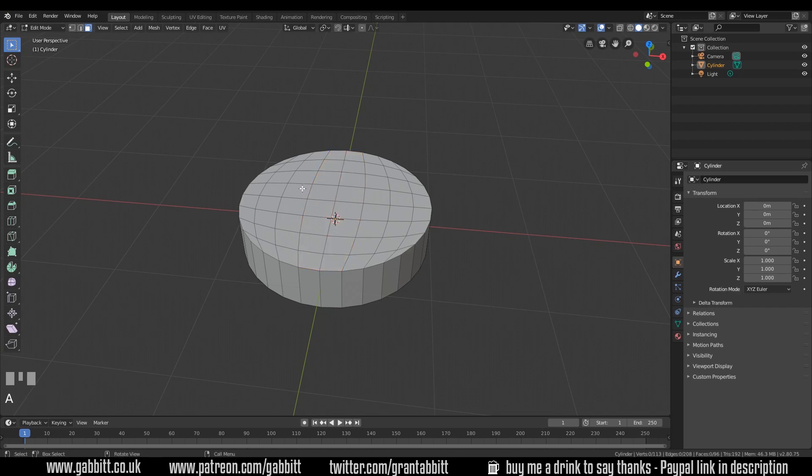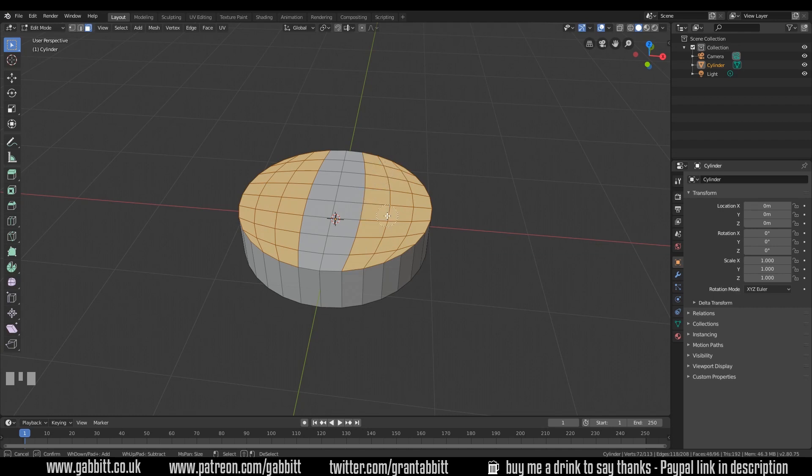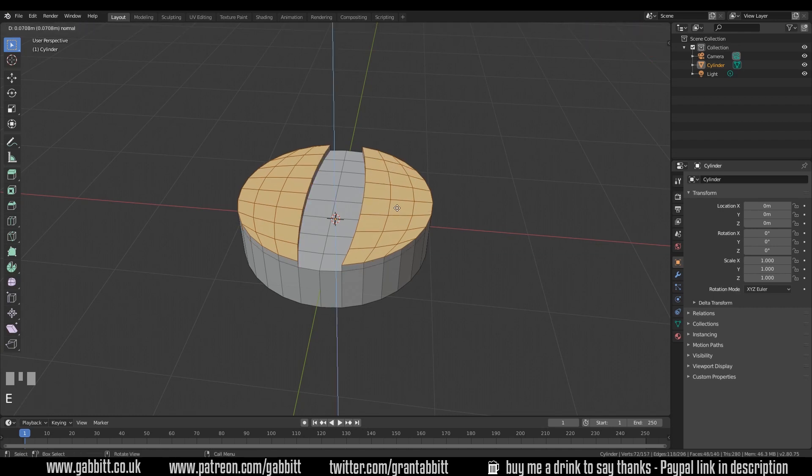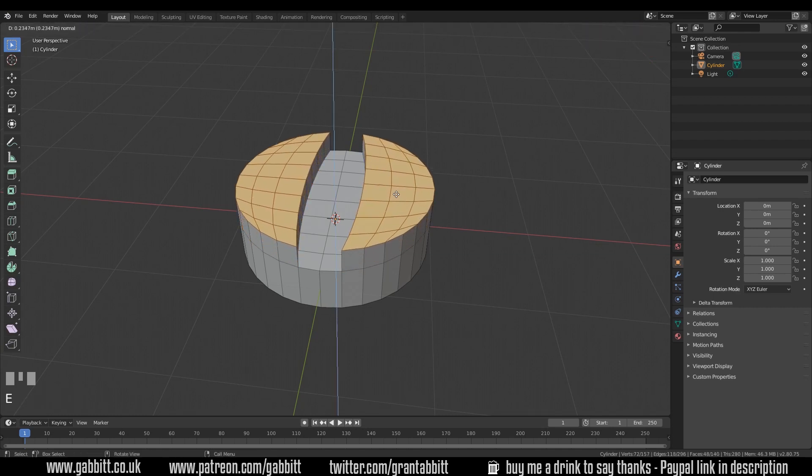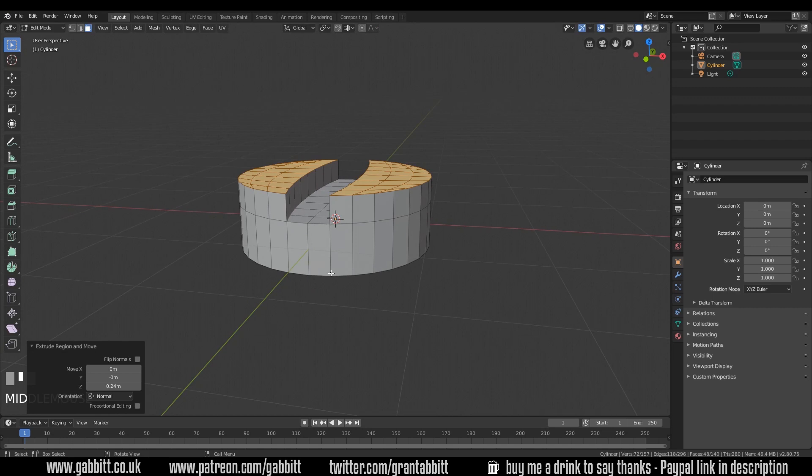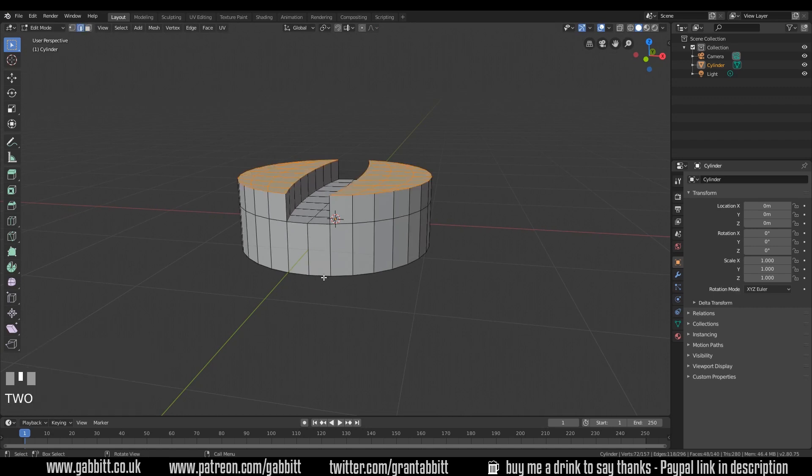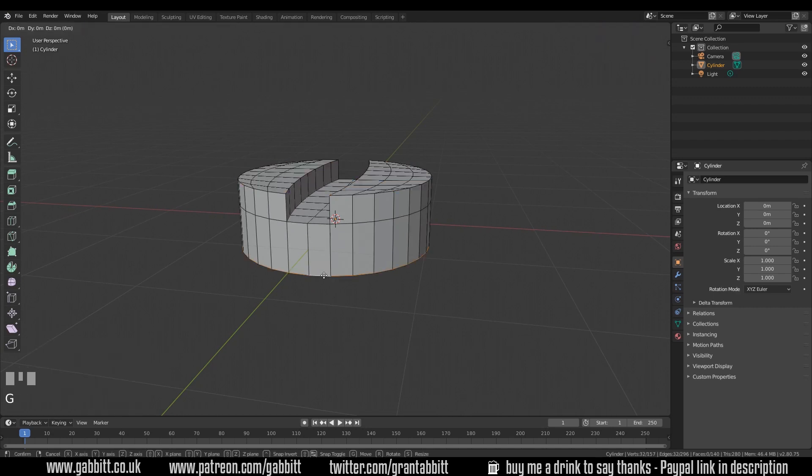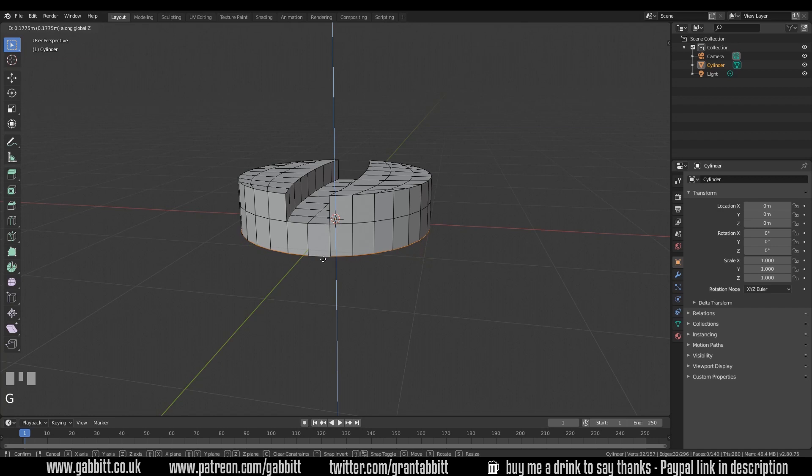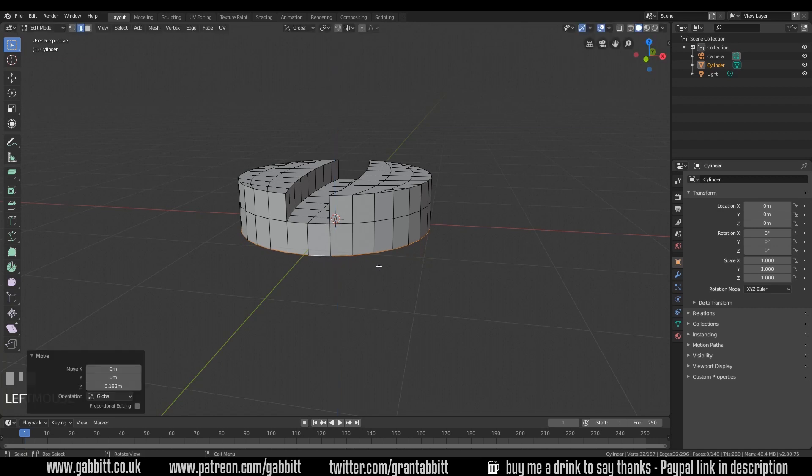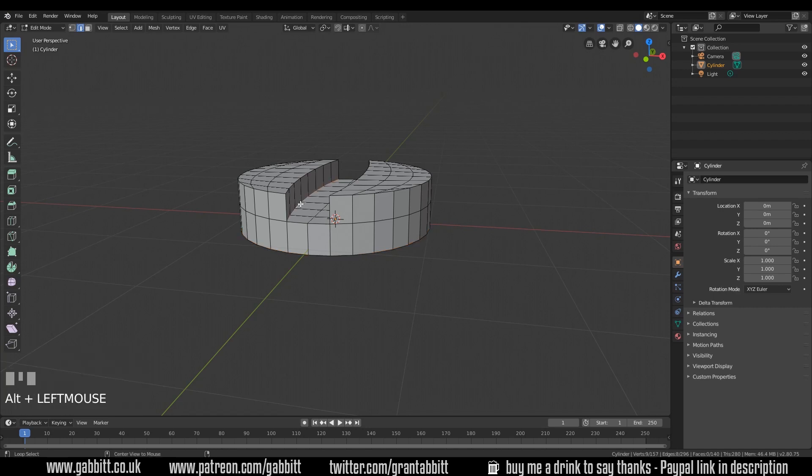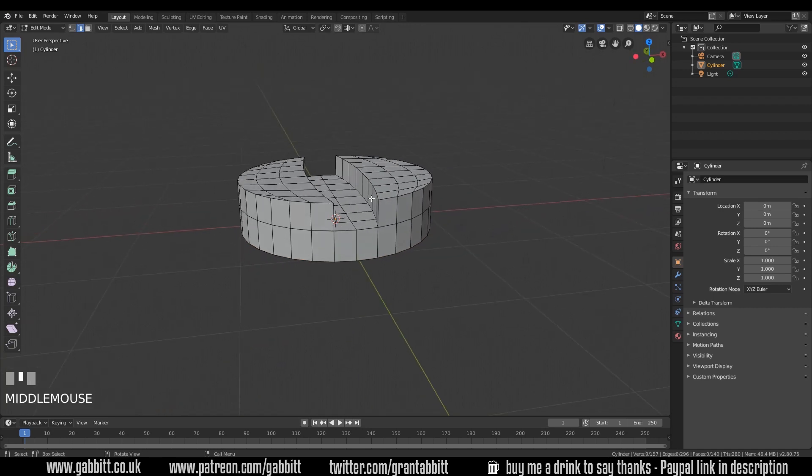Instead we need to be thinking about extrusions pulling out from our geometry. So deselect all, Alt A, C to circle select and let's get these areas. And we're going to lift them upwards. E to extrude and up we go. Have a good look around. Change the shape if you want. I'm going to select the bottom edges with Alt left click and G to grab, Z in the Z axis and somewhere around there. Now you may notice these sharp edges here and it's very steep and sharp there, and I think that doesn't suit my model. So I will be putting a few bevels in.